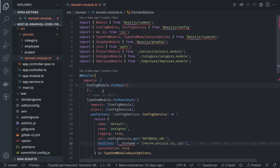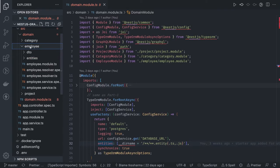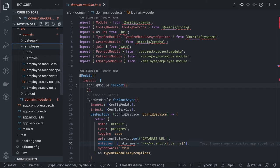Each module contains a service, a resolver instead of a controller — because we are writing GraphQL — plus a module, entities, and DTOs. Everything else is the same. Controllers are for REST APIs; here we are writing GraphQL so GraphQL needs resolvers, which consume the services and are passed into the main module.